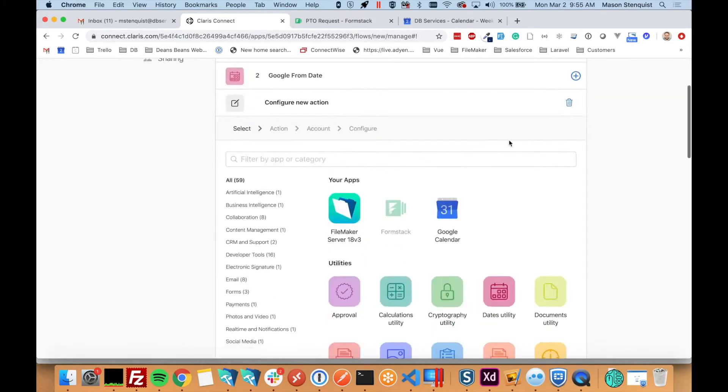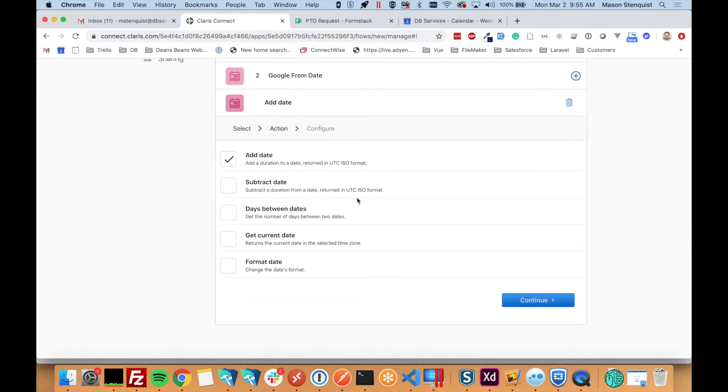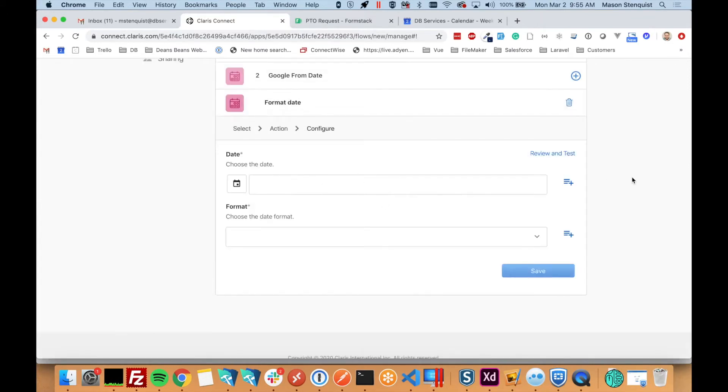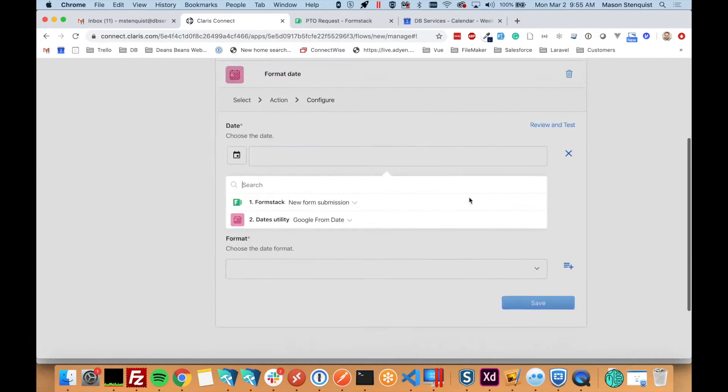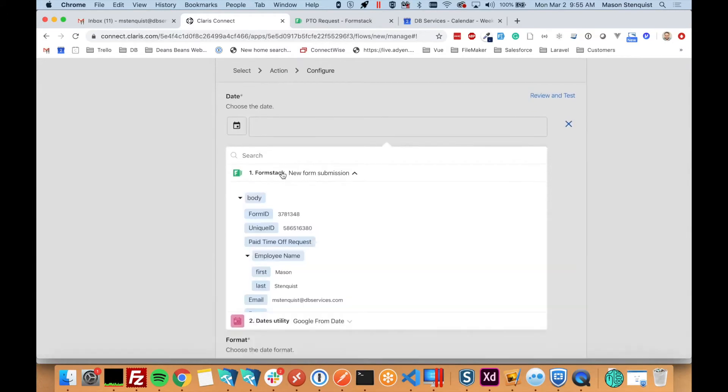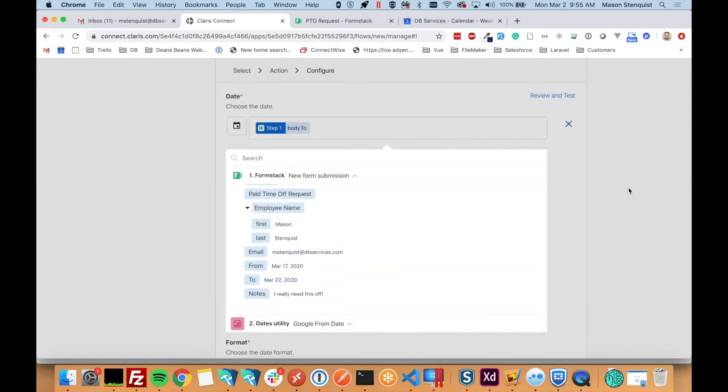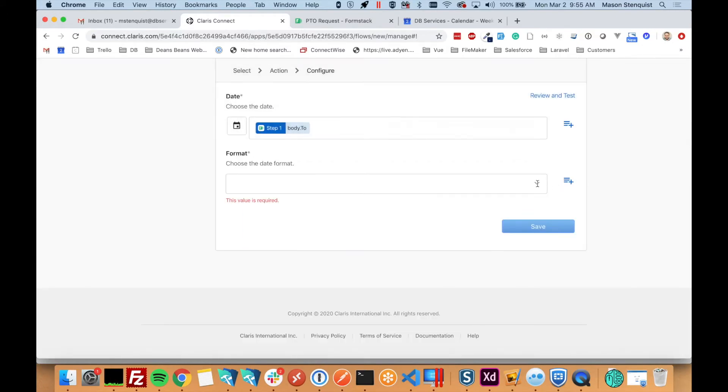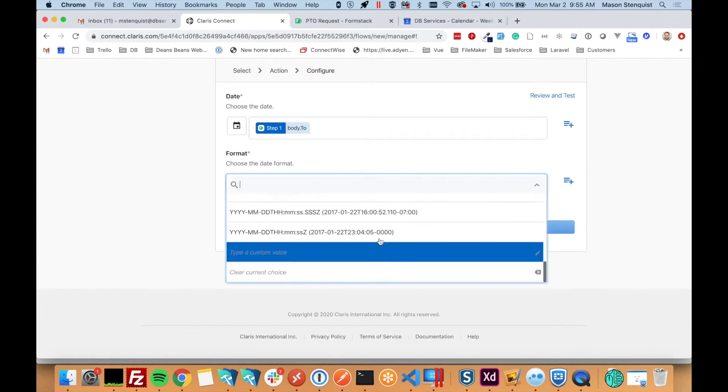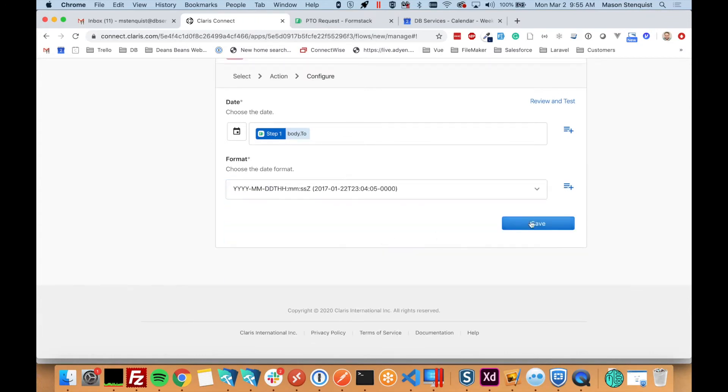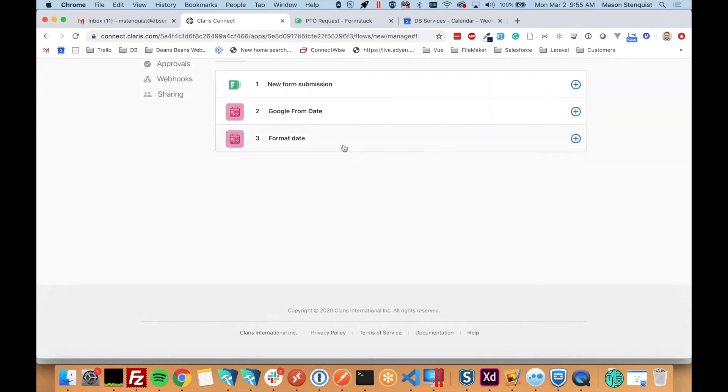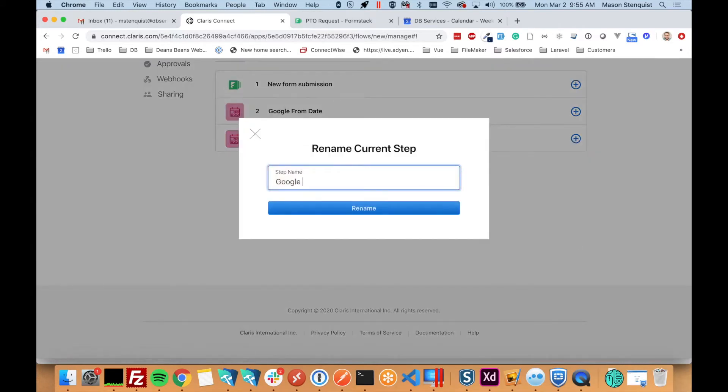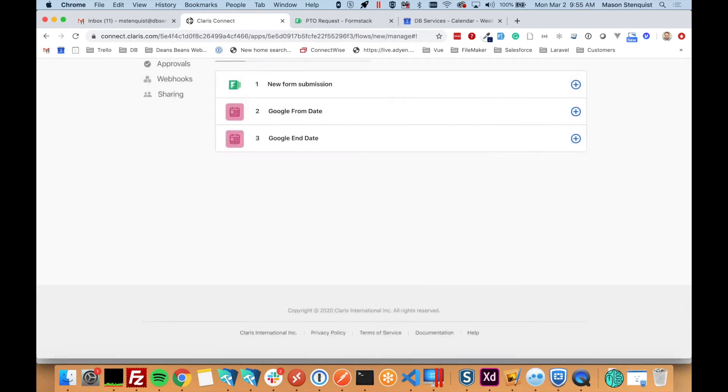And then we're going to do it again for the end date. So go from Formstack. Last one. Rename.